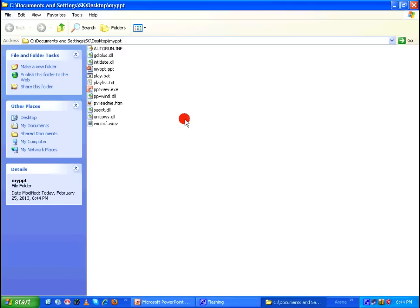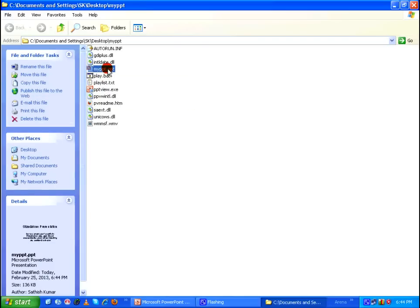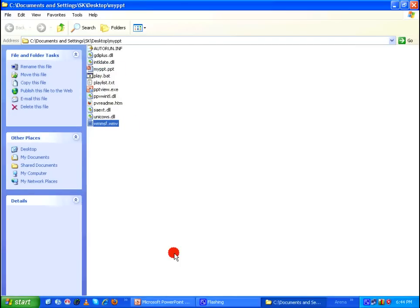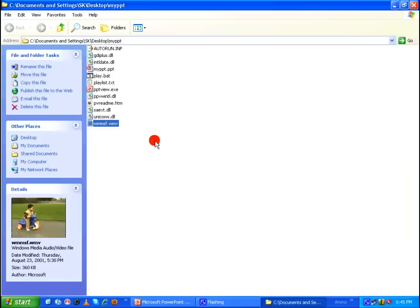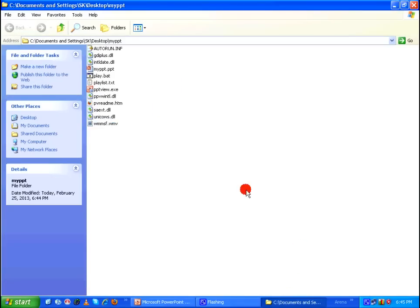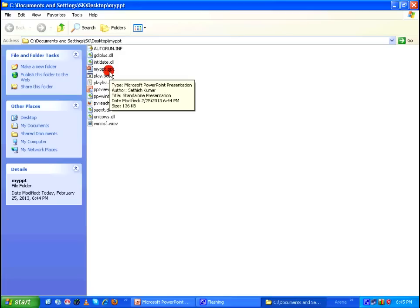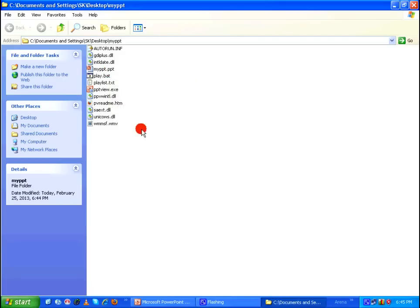Here as you can see, Microsoft Office has created a bunch of files along with my PowerPoint file and it has also copied the media which I have included into my PowerPoint into this particular folder. So whatever media file that you include in your PowerPoint file will get copied into this particular folder.